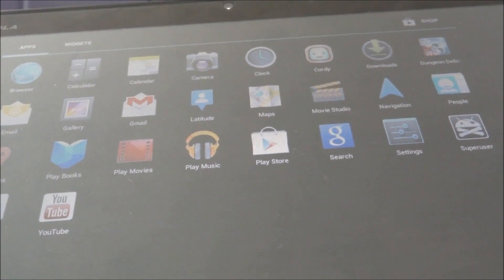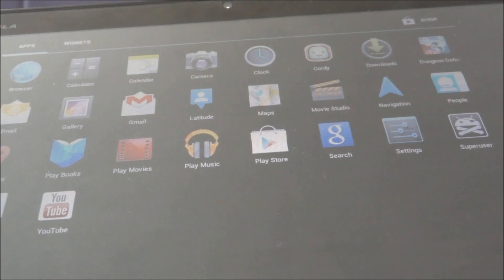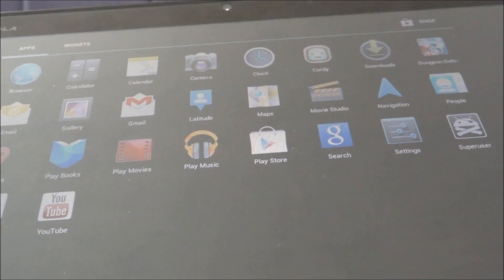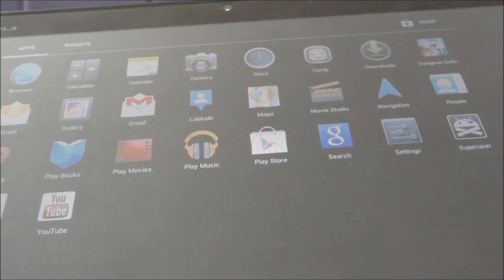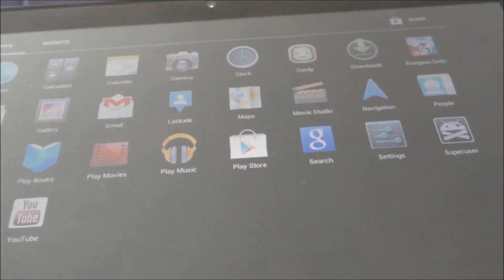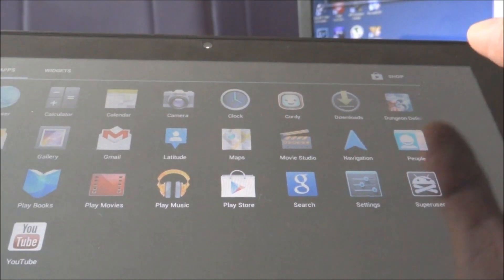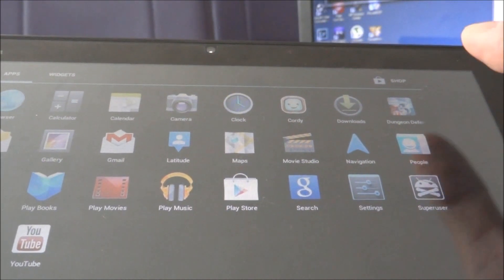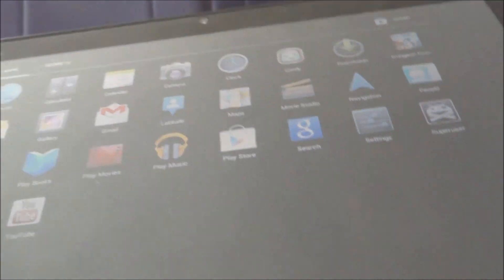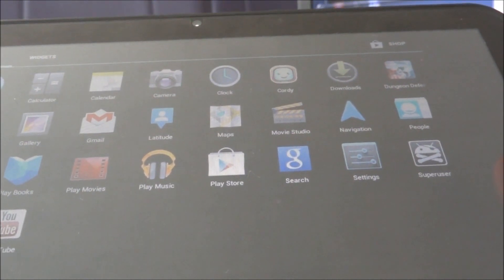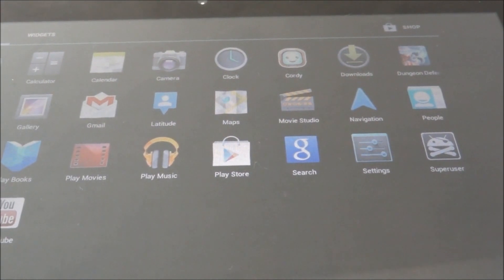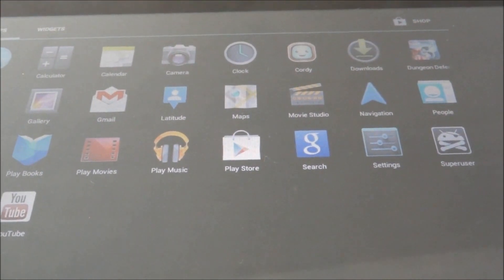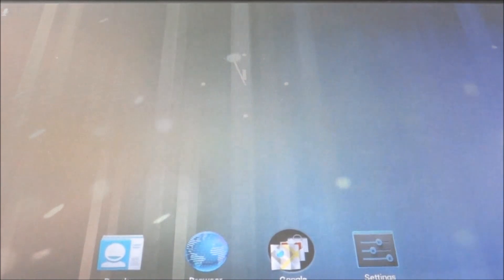Now you can get rooted apps that only work on rooted devices. For example, I've always wanted to get rid of this stupid Cordy and Dungeon Defense games. You can't because they come with the system, but you can go ahead and get root uninstaller and you can get that uninstalled or any system file that's been on this thing.